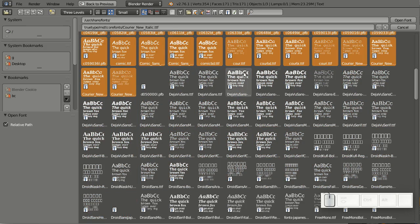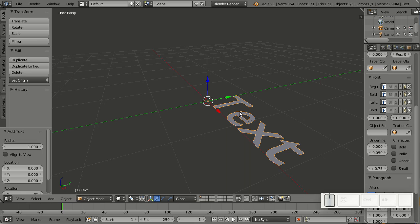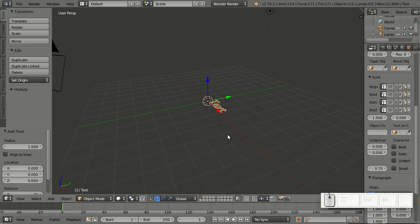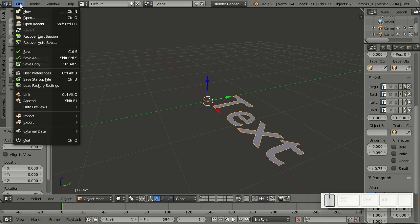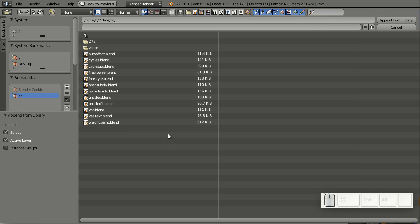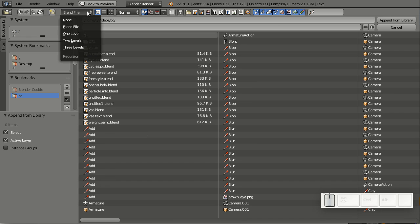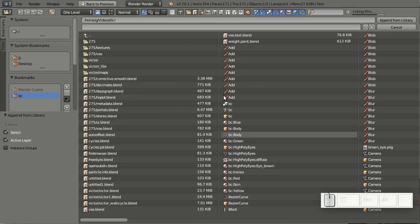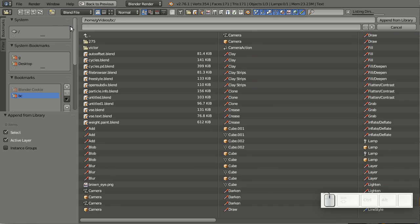Let me select this one. You can see that my scene here is not really populated, so let's append a few things. What I'm going to show you now will also work when you link, so I will choose Append. Here I have quite a lot of Blender files. Now I can also show all the content of all those Blender files at once by going here to Blend File. I can even show the contents of blend files in subdirectories by selecting the appropriate levels, but let's keep it at Blend File.